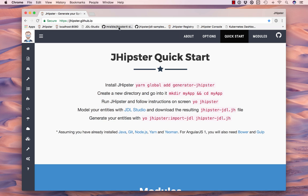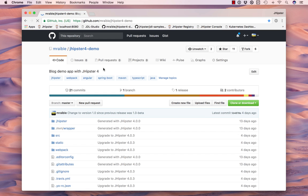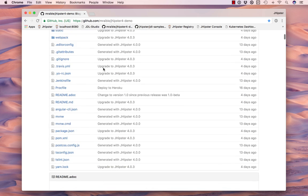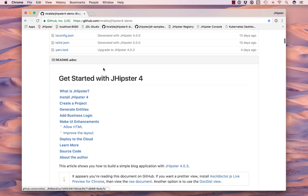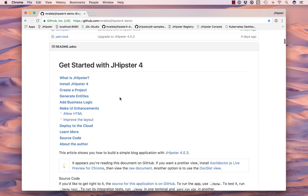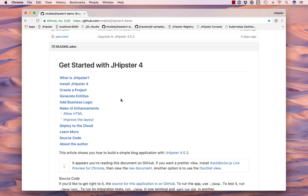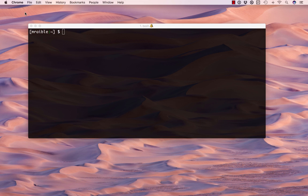First of all, I wanted to show you that all of the instructions and commands I'll be using and the code I'll be typing is in this jhipster4 demo on GitHub. We'll basically walk through creating a project, generating entities, adding the business logic, making the UI enhancements, and then deploying to the cloud, all in 20 minutes.